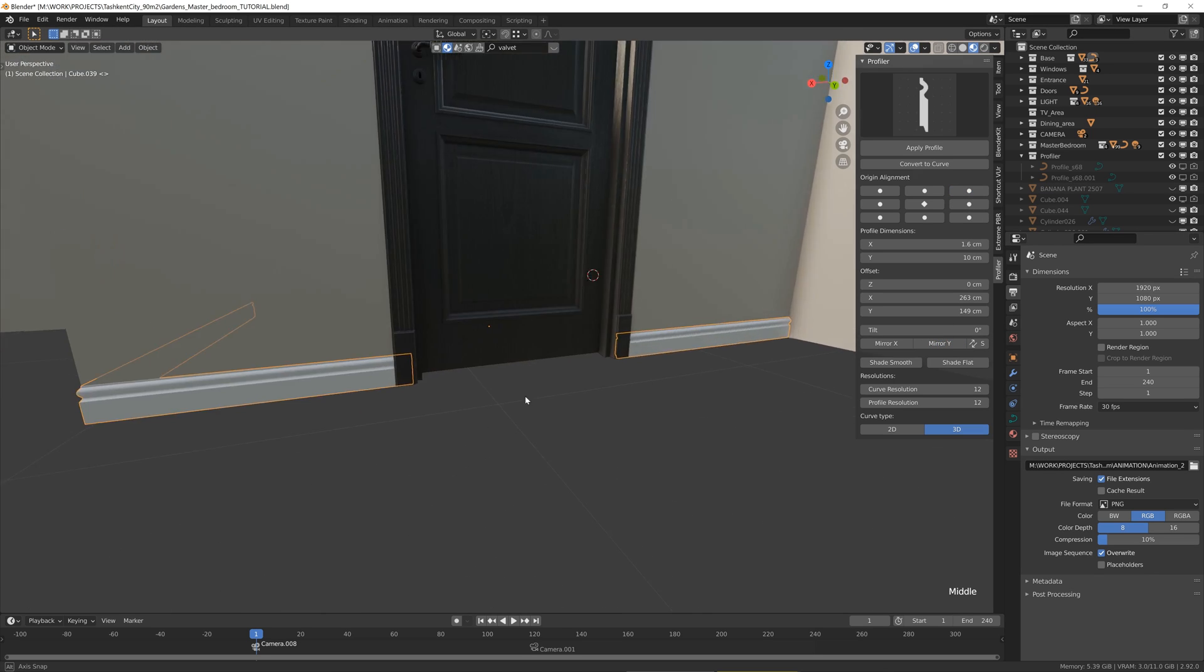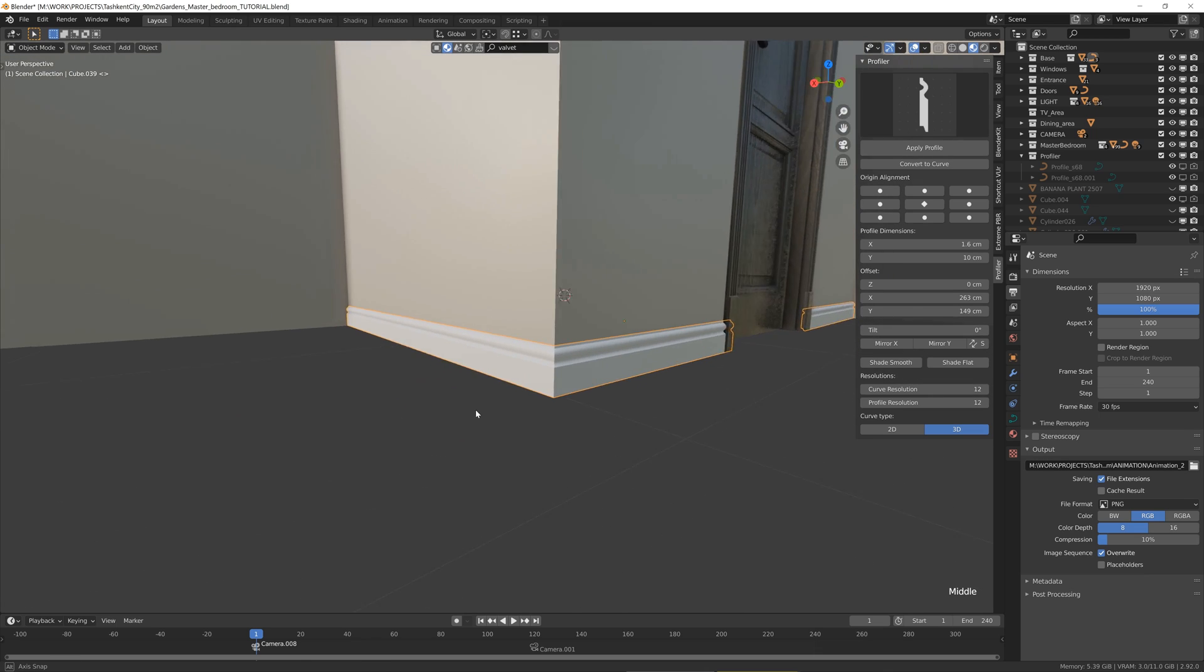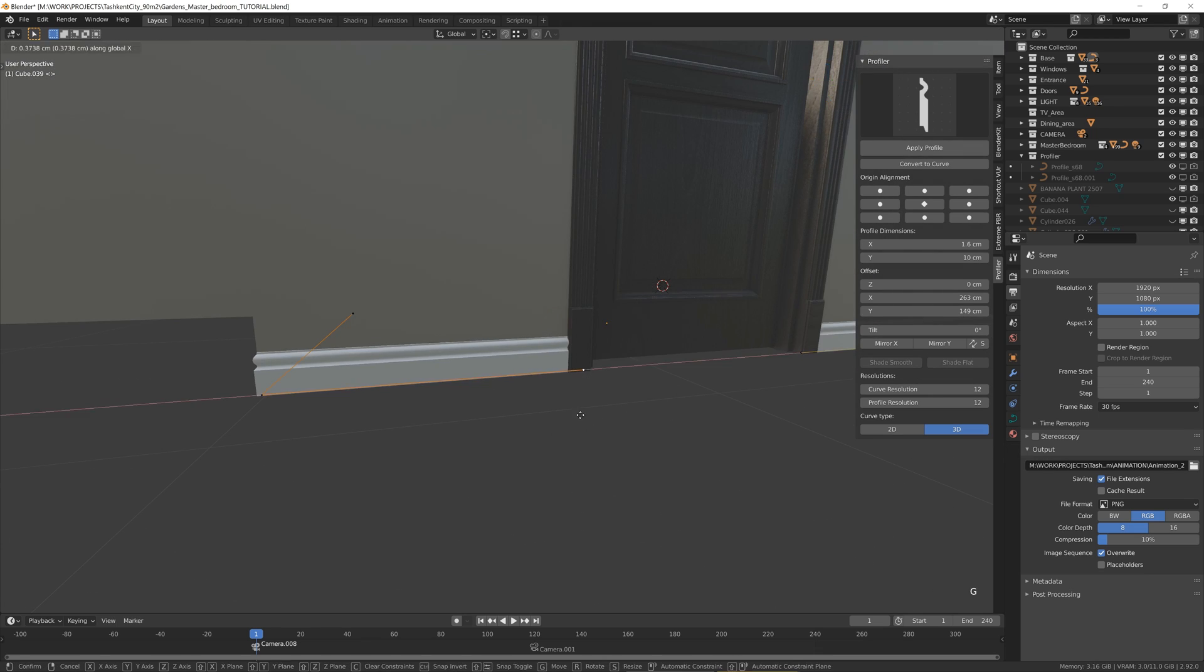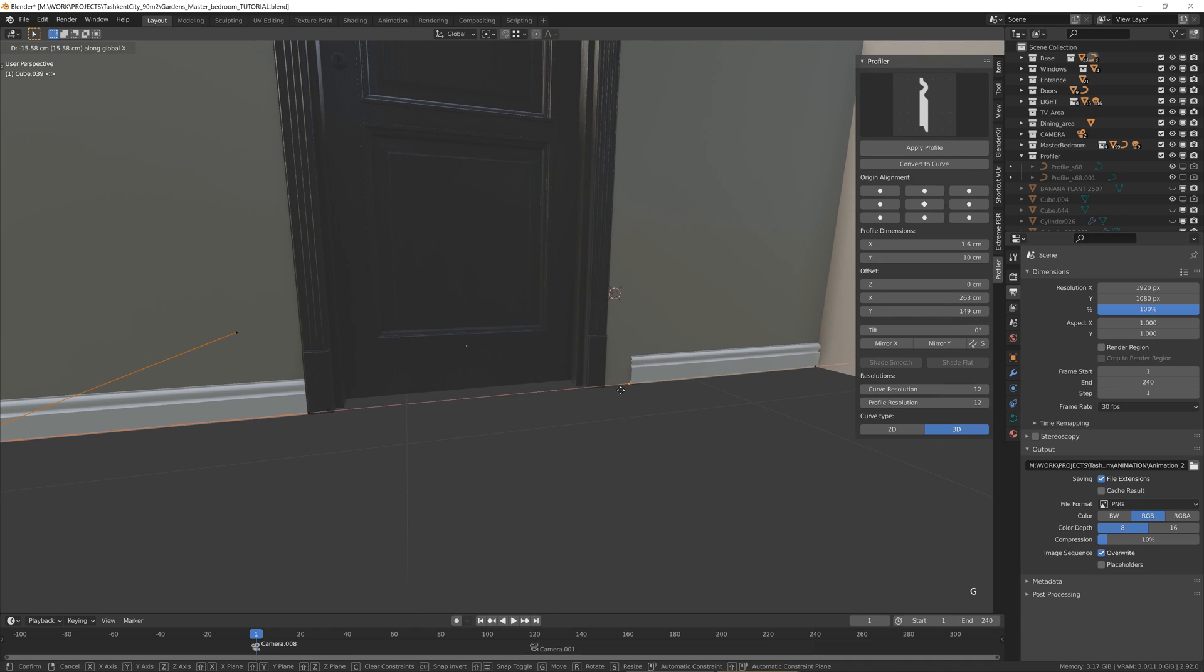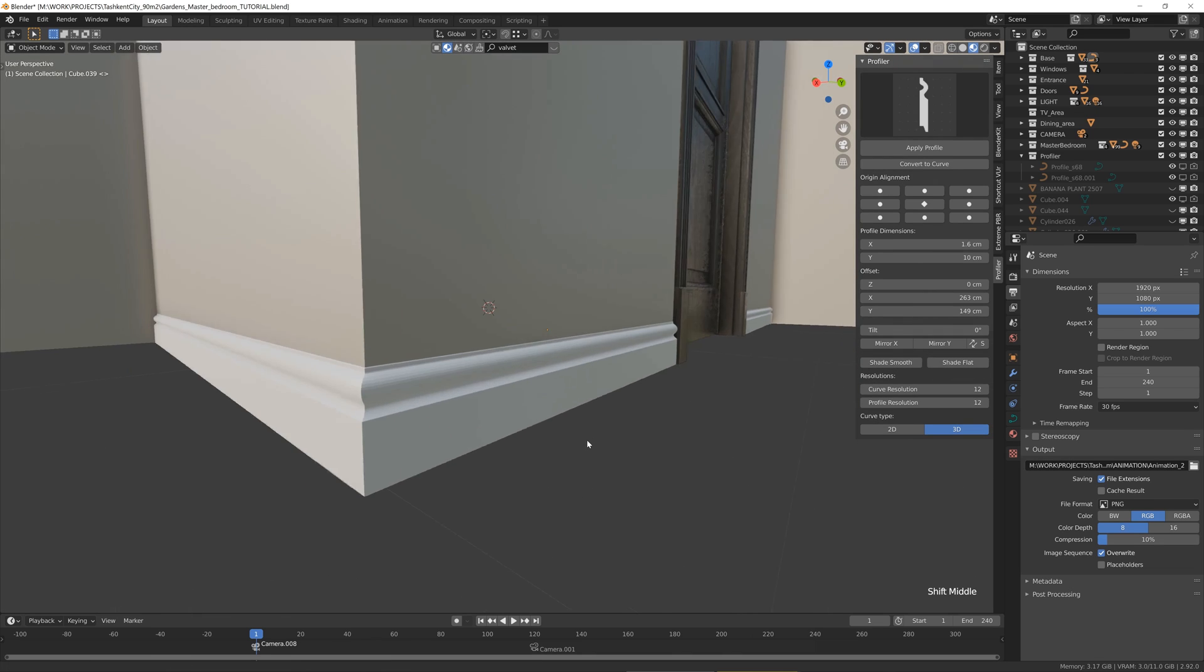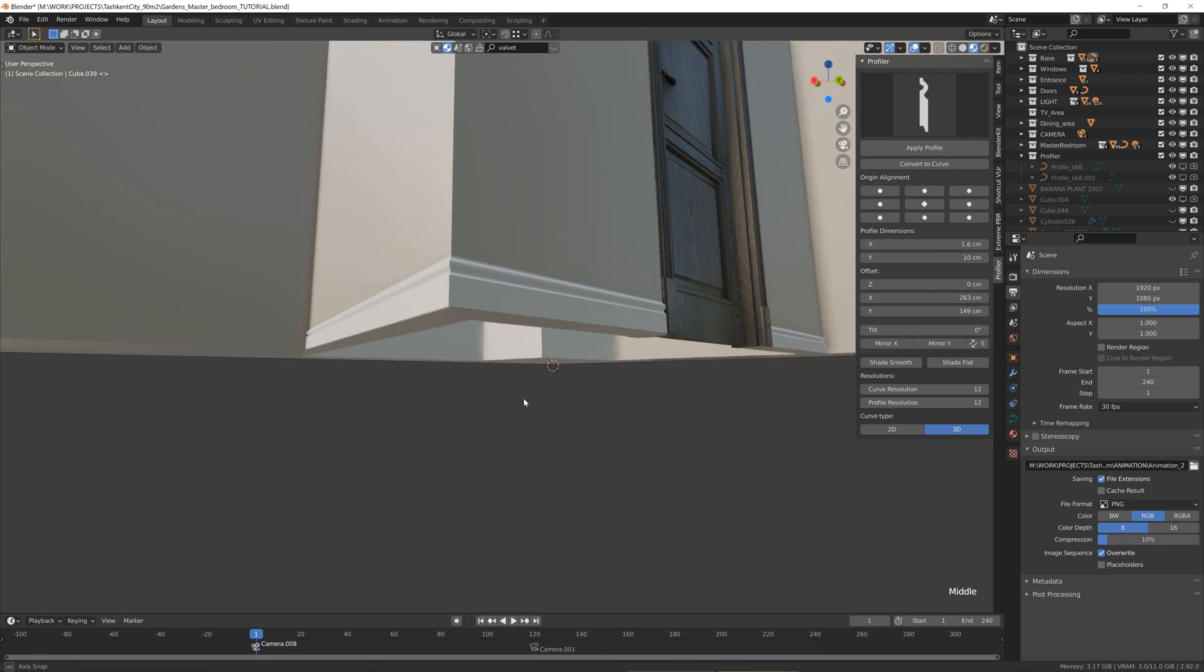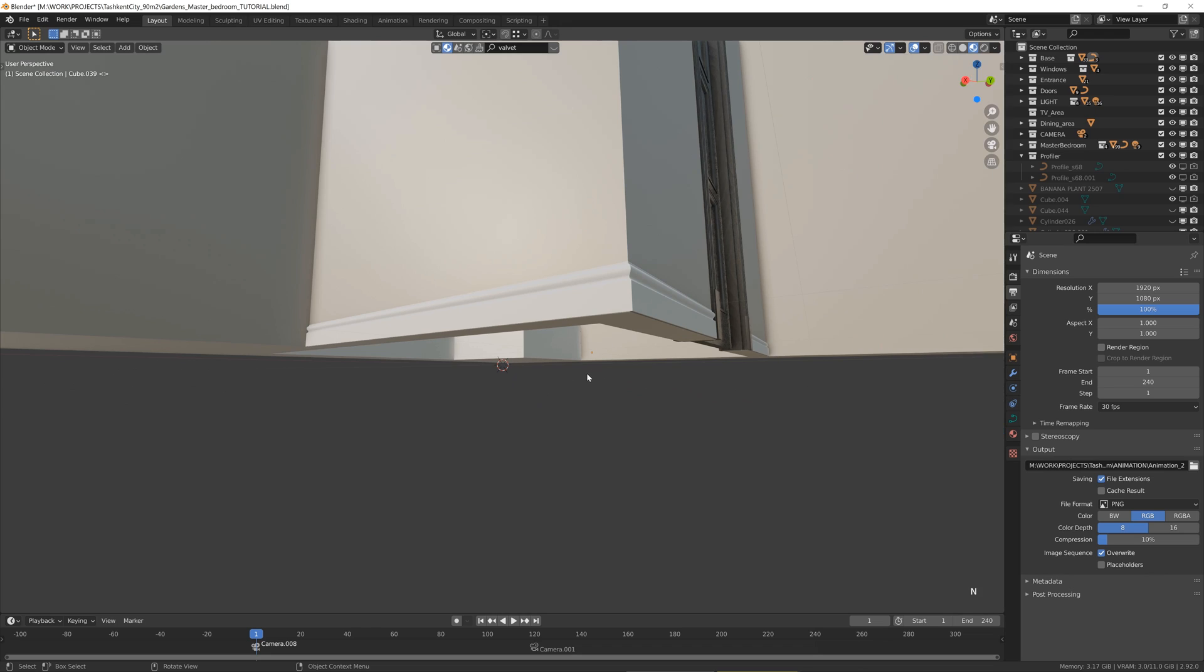Yep, that's it. So we have the profile. Sometimes I want to make more to get more perfections here. So that's how we get the skirting.